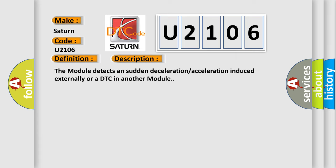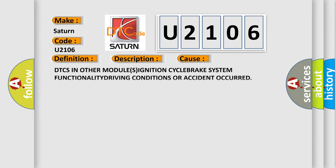The module detects a sudden deceleration or acceleration induced externally or a DTC in another module. This diagnostic error occurs most often in these cases.